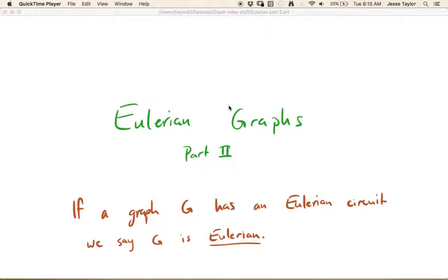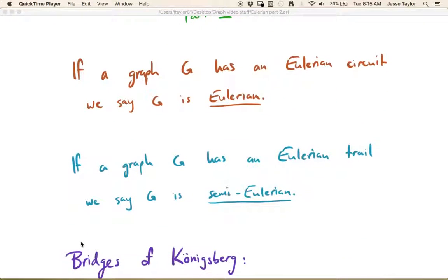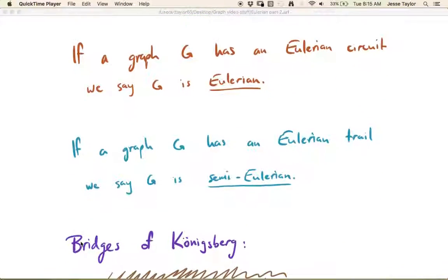In this video we're going to be continuing our discussion of Eulerian graphs. Remember in part one we learned about what an Eulerian circuit and an Eulerian trail are. If a graph has an Eulerian circuit we say that the graph is Eulerian, and if the graph has an Eulerian trail we say that it's semi-Eulerian.